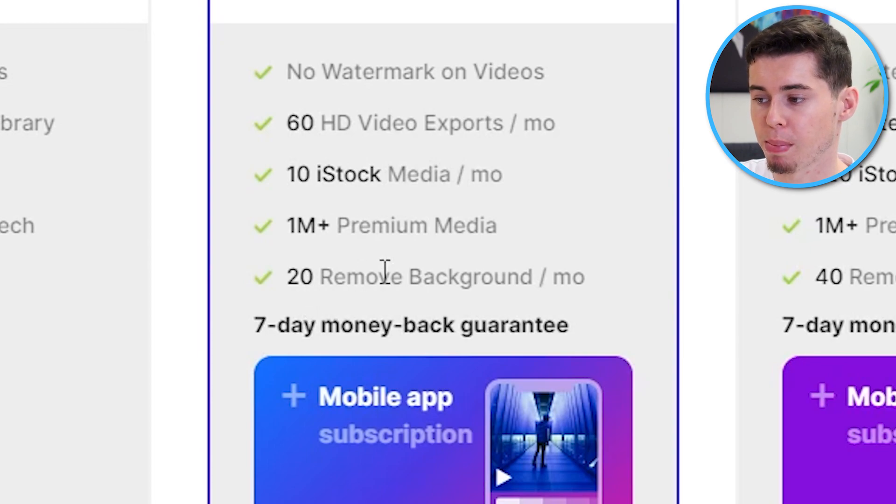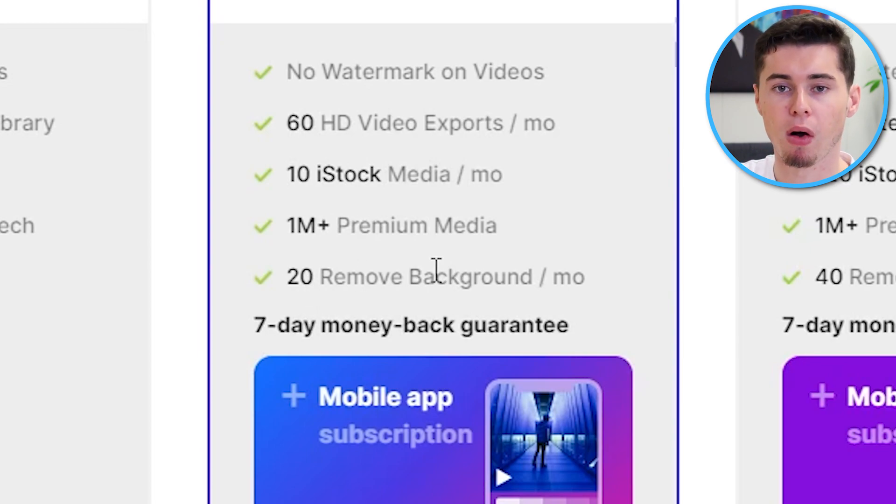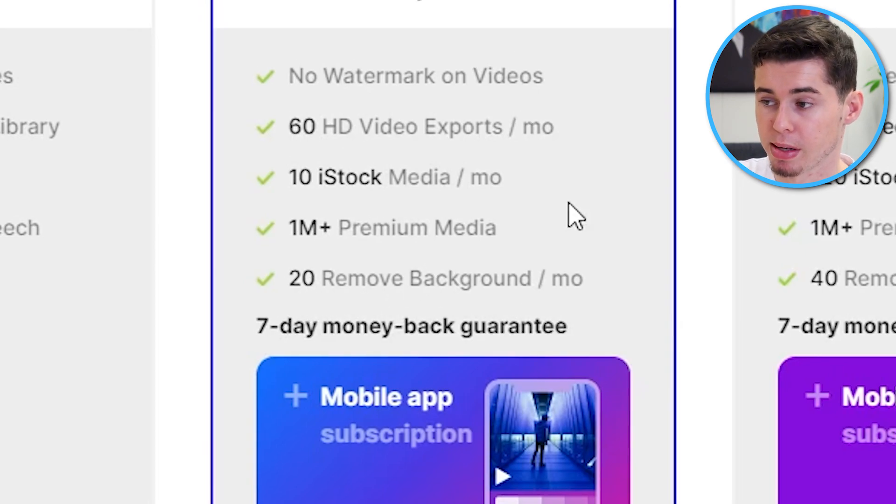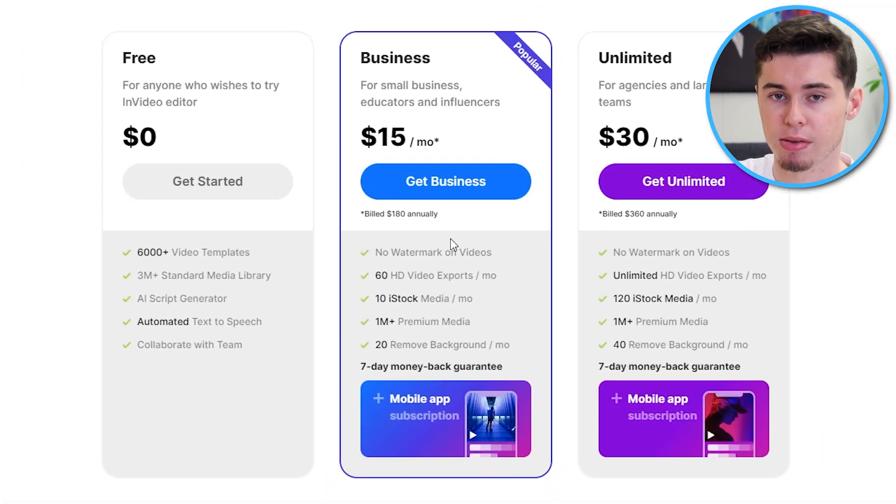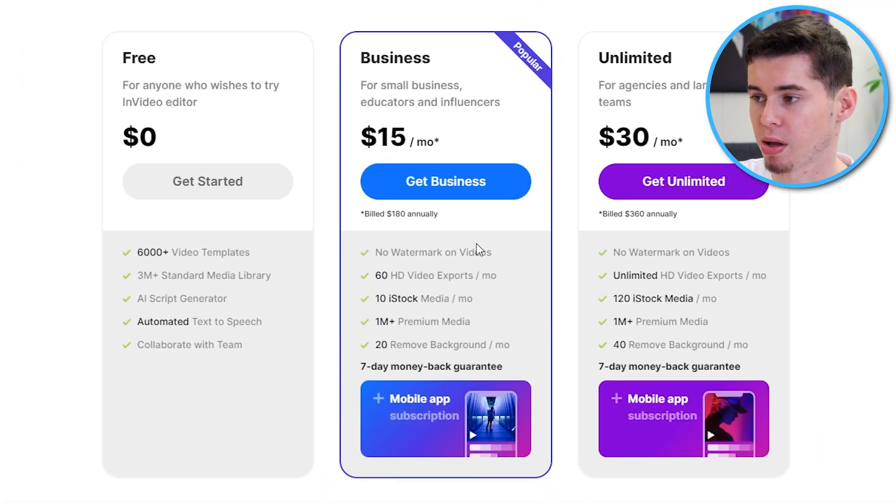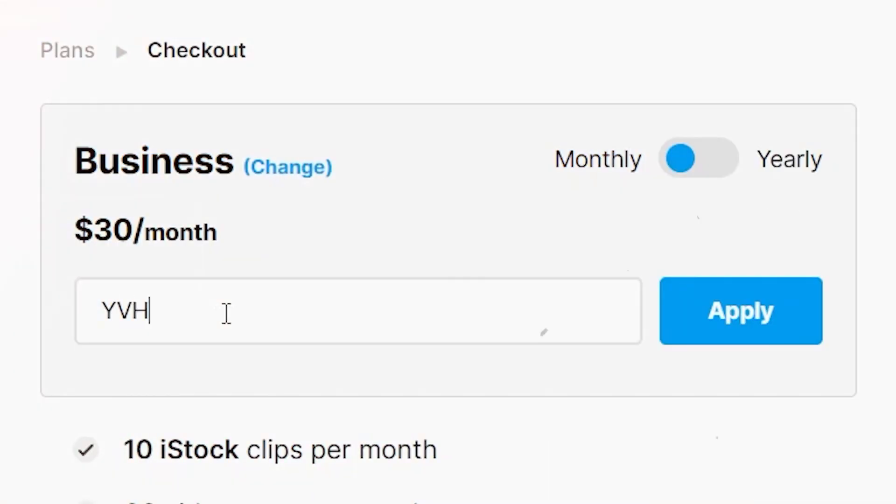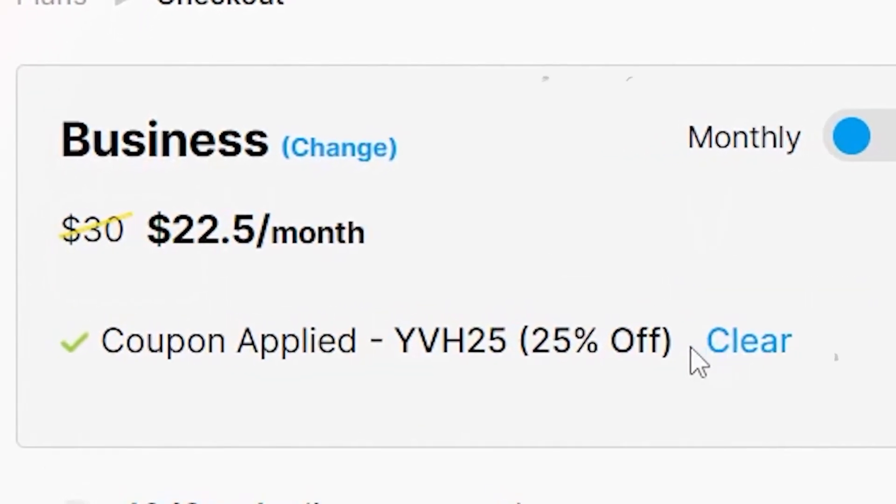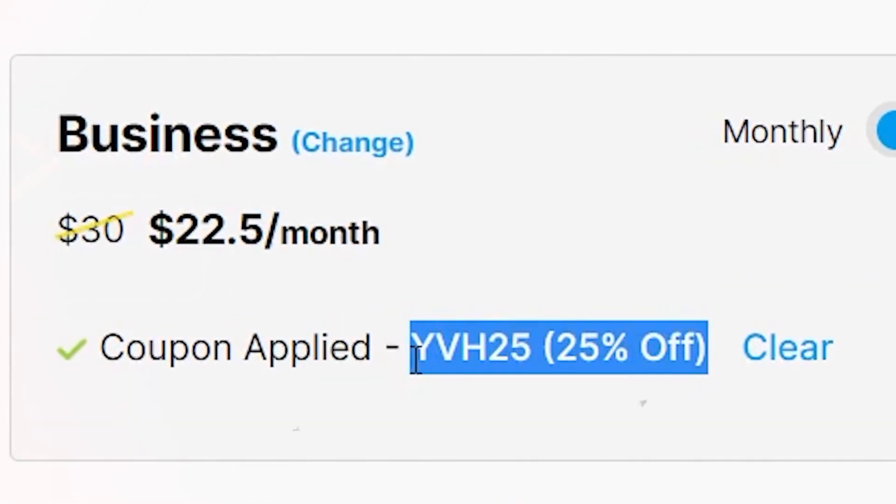You can choose between 1 million premium high-footage clips, as well as remove 20 backgrounds. And all of that will come with a 7-day money-back guarantee. That right there is a pretty good deal. It's the plan I've got myself. You can even use code YVH25 to get a 25% discount on this plan if you use that at checkout.